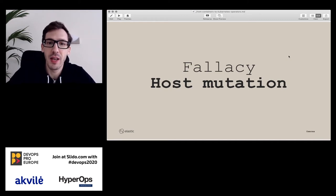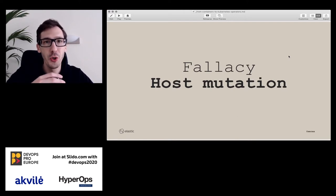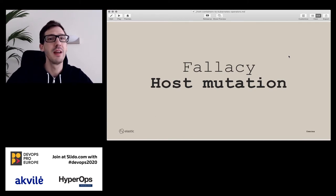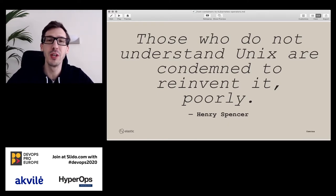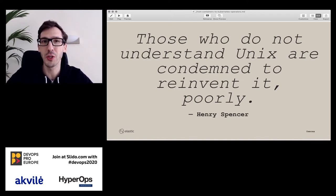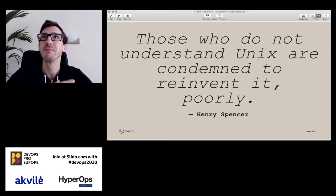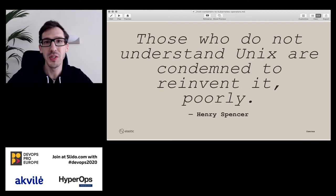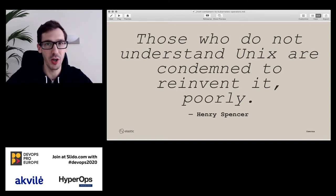The next fallacy we see every now and then is host mutations — where your container changes something, like permissions in a bind-mounted directory on the host. Whatever a container does should be confined to the container. There's a nice quote: 'Those who do not understand Unix are condemned to reinvent it, but poorly.' People who have never used Unix and don't know much about file permissions get very confused. There are Unix primitives in containers and you will need to know about them, otherwise things will not work out the way you were expecting.